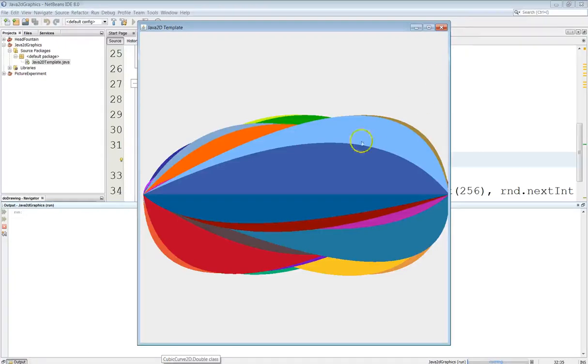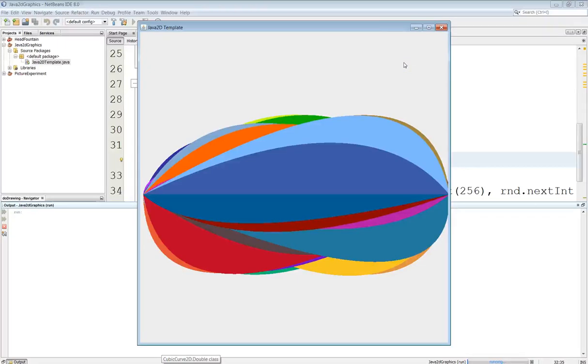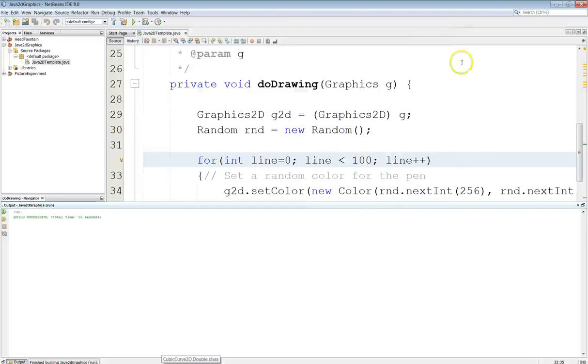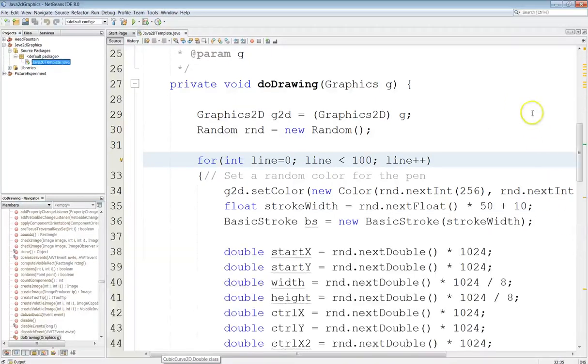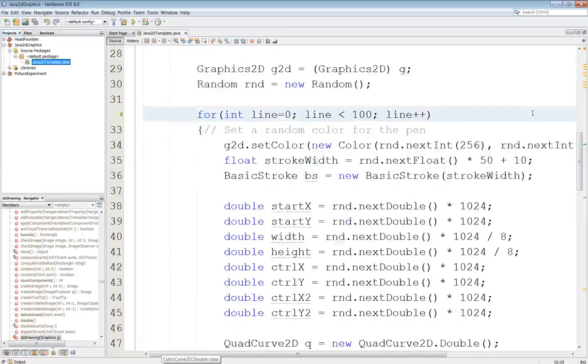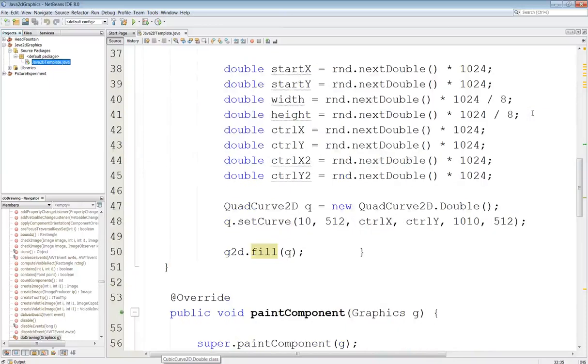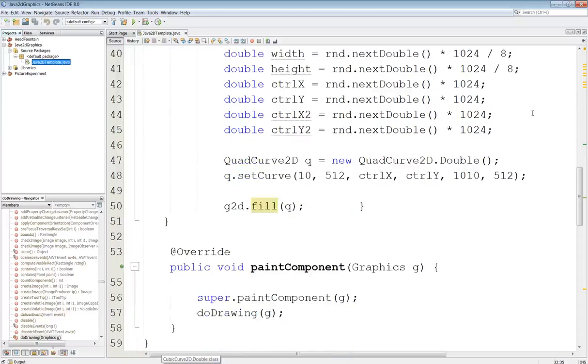So you can kind of see that the control point sort of pulls the line away and it's kind of like a weighted factor here. Again I got it set to draw them all in a random color so we can see the different ones to make it more interesting. Okay yeah I think that's probably good enough for this.